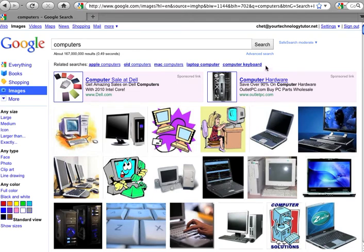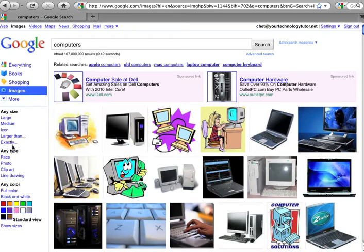For example, you could click on advanced search, and you used to have to do that to get to the functions I want to share with you today, but Google made it even more helpful by putting a lot of those functions on the left side of your menu once you start your image search.